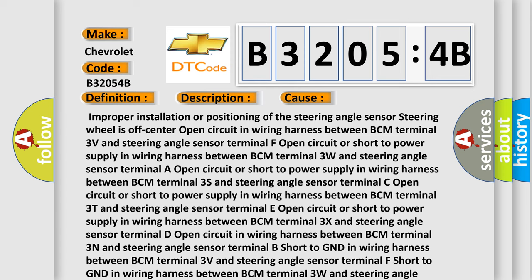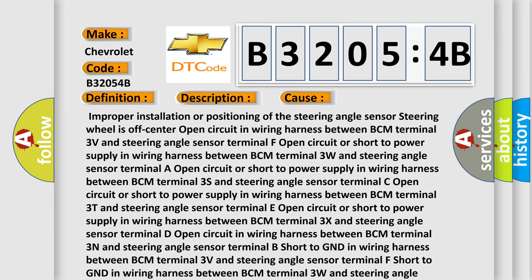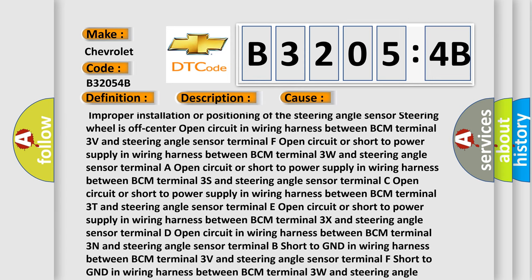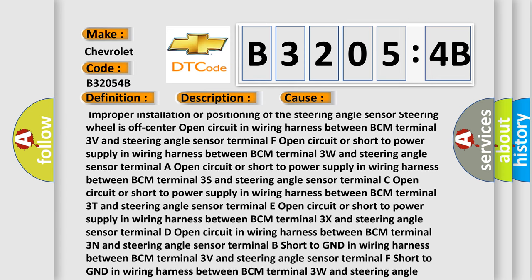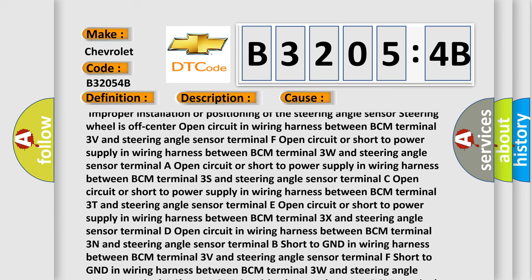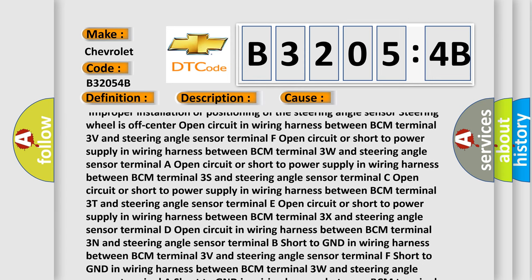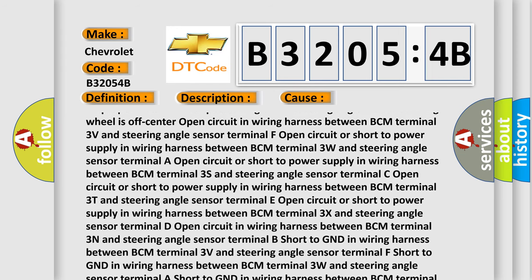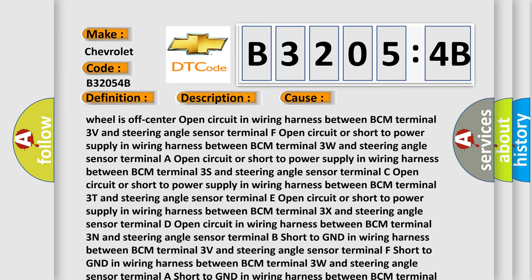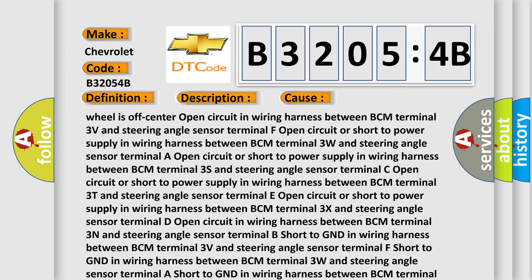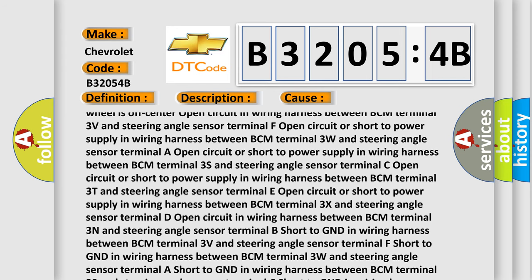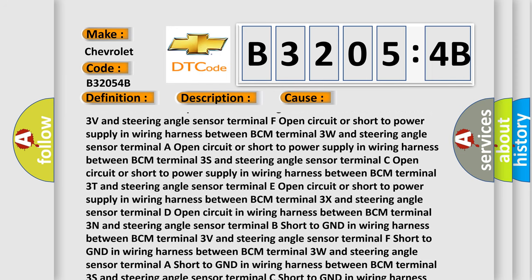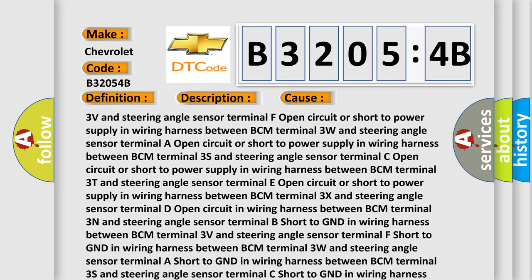Improper installation or positioning of the steering angle sensor. Steering wheel is off-center. Open circuit in wiring harness between BCM terminal 3V and steering angle sensor terminal F. Open circuit or short to power supply in wiring harness between BCM terminal 3W and steering angle sensor terminal R. Open circuit or short to power supply in wiring harness between BCM terminal 3S and steering angle sensor terminal C.